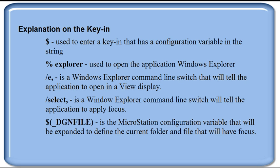And lastly, the dollar sign, open parenthesis, underscore, d-g-n-f-i-l-e, close parenthesis. This is a MicroStation configuration variable that will be expanded to help define which folder and which file will have that focus.